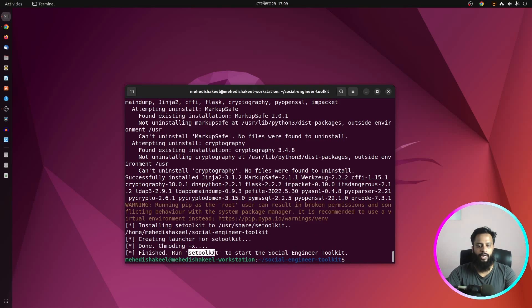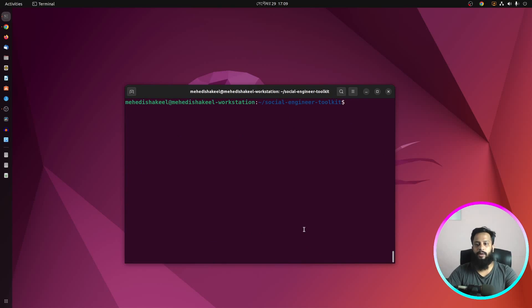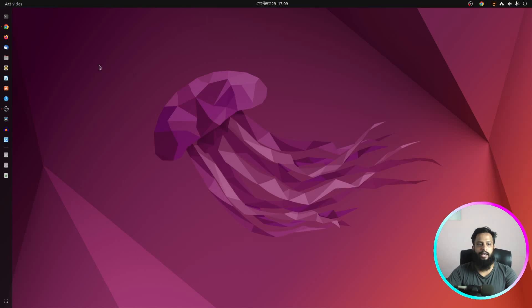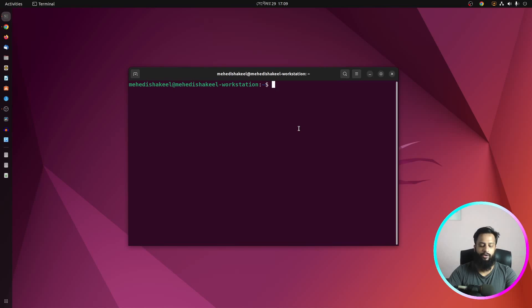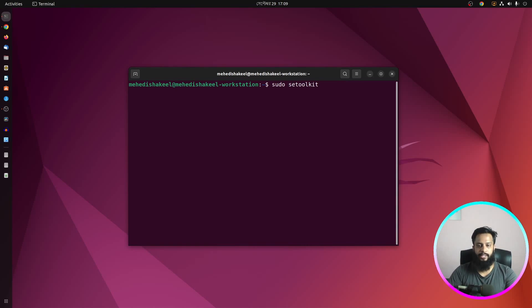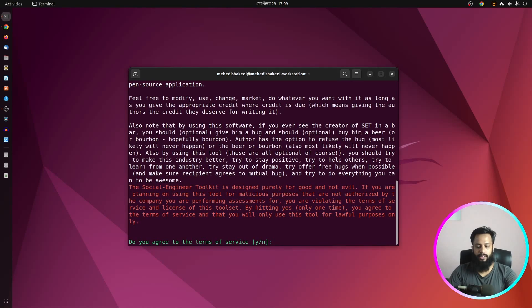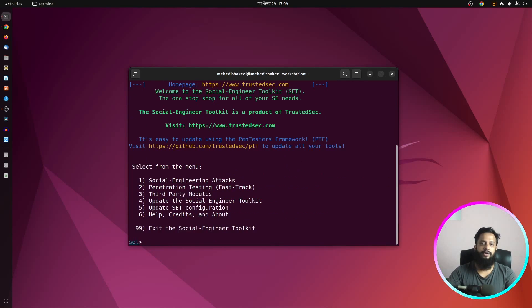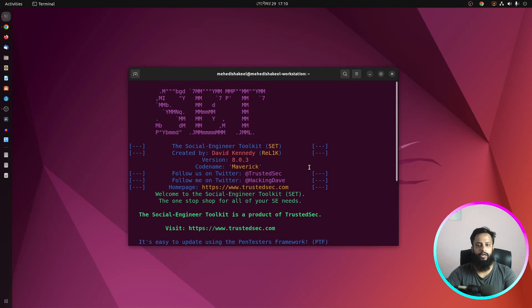You have successfully finished installing the SET toolkit. To run it, open a new terminal and type: sudo setoolkit, then press Enter. Give your root password, press Y and Enter, and it will run the Social Engineering Toolkit on your Ubuntu computer.